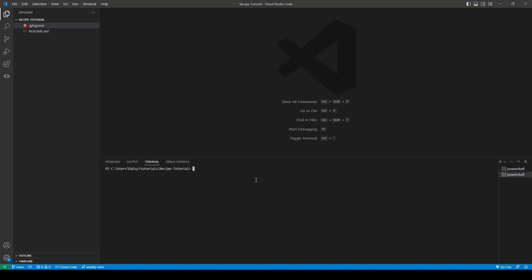So we can do this by using the command python -m venv .venv. So python -m venv is the command you need to set the environment up and .venv is the name of the folder that I have created for the virtual environment.